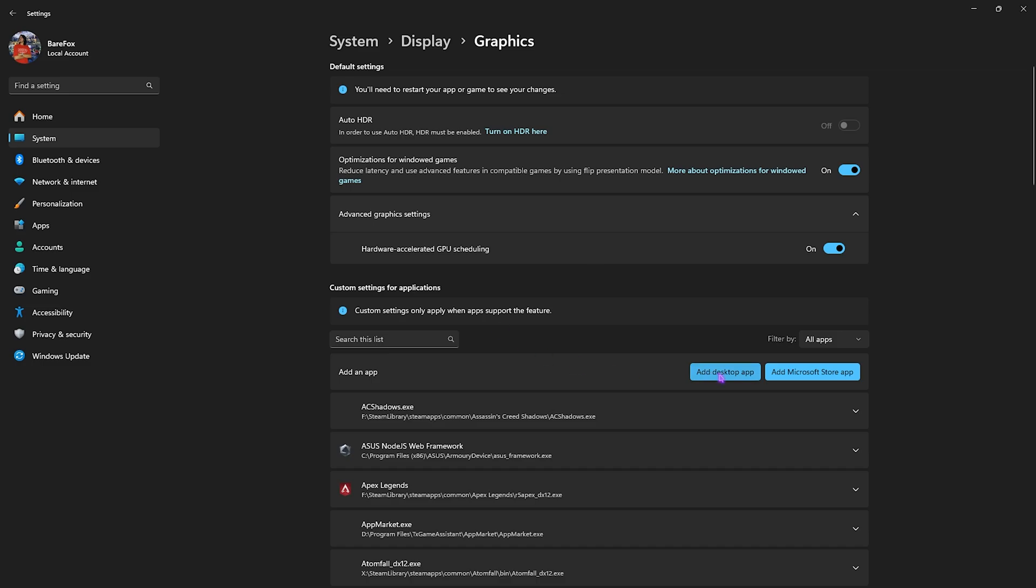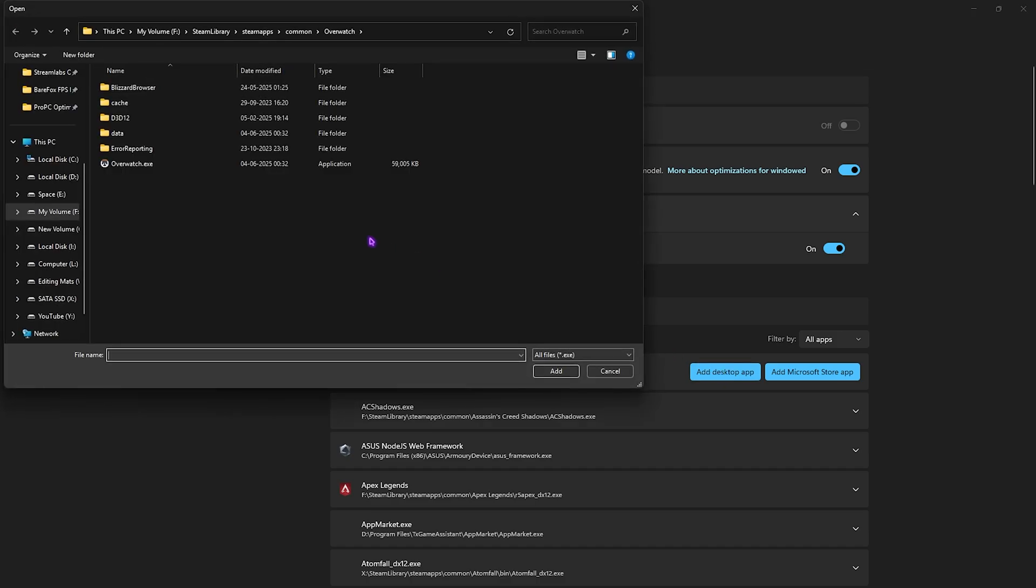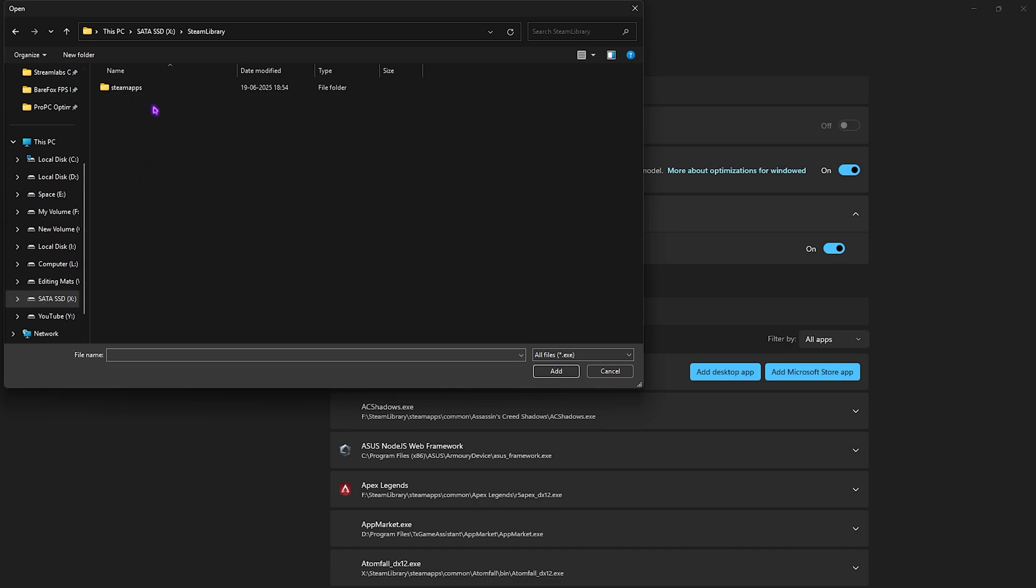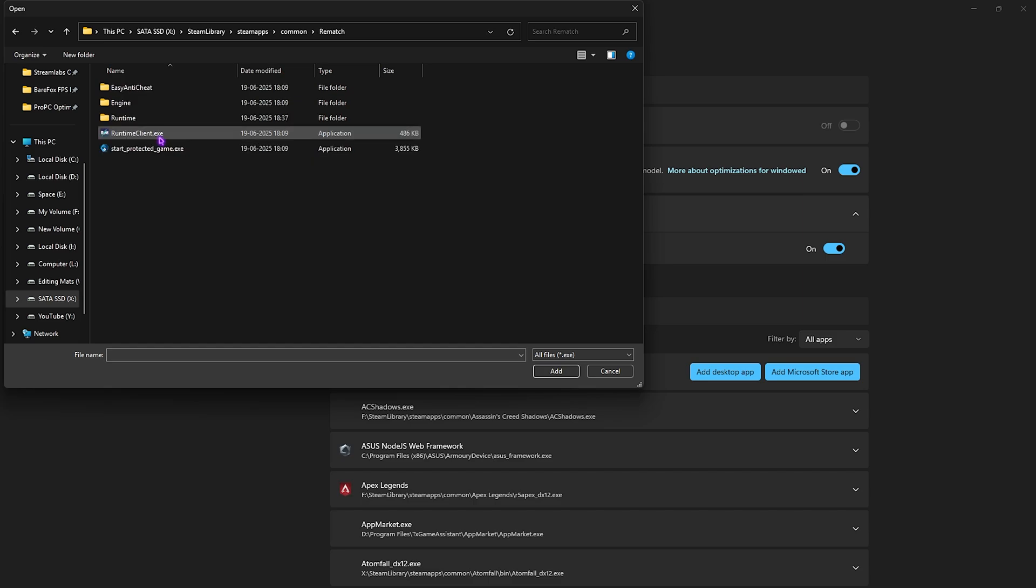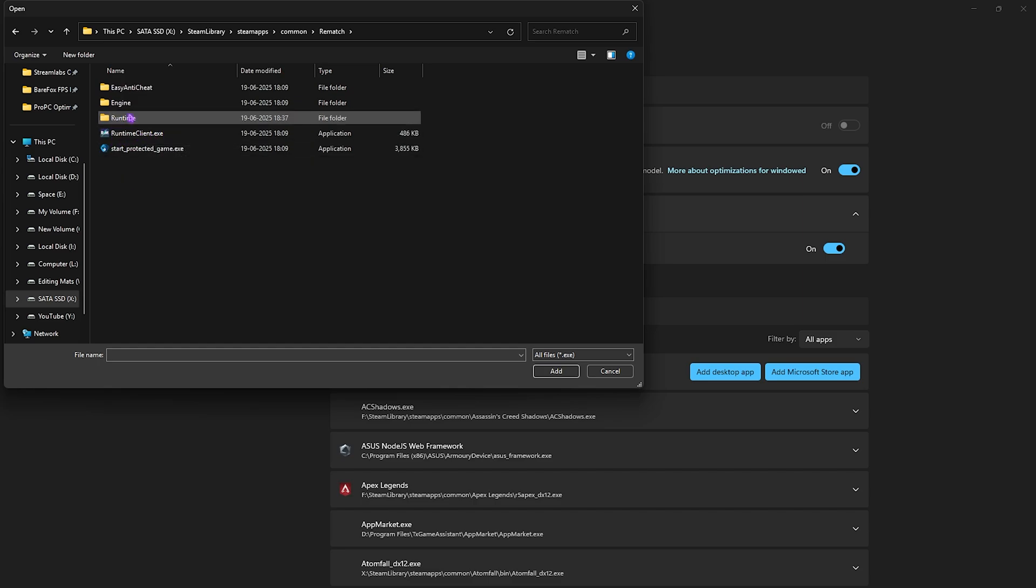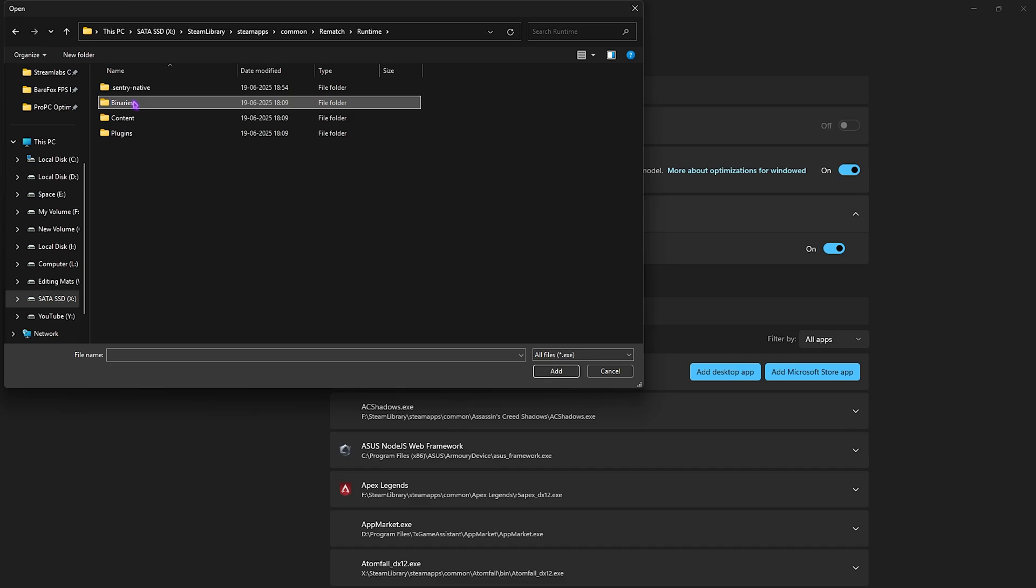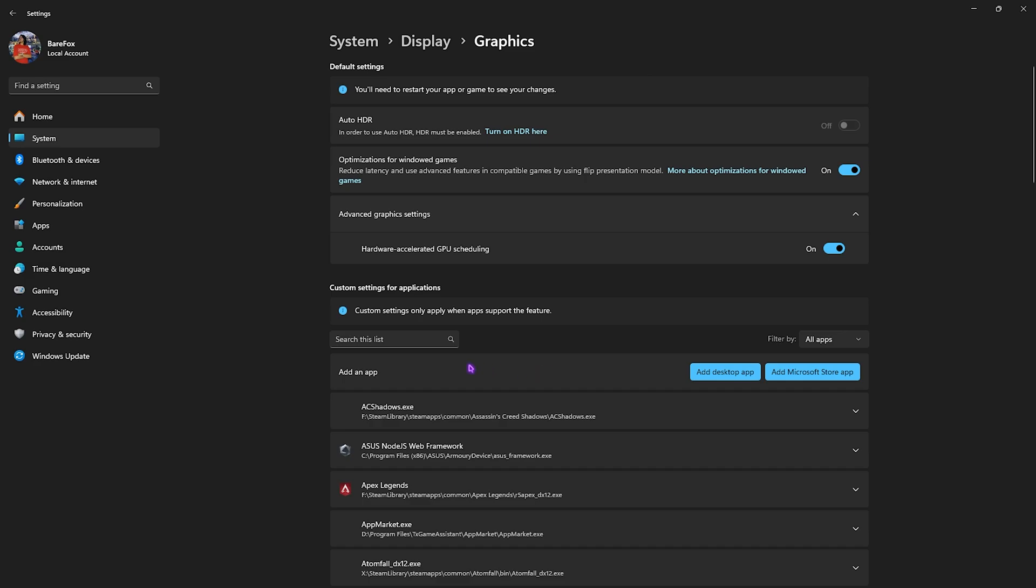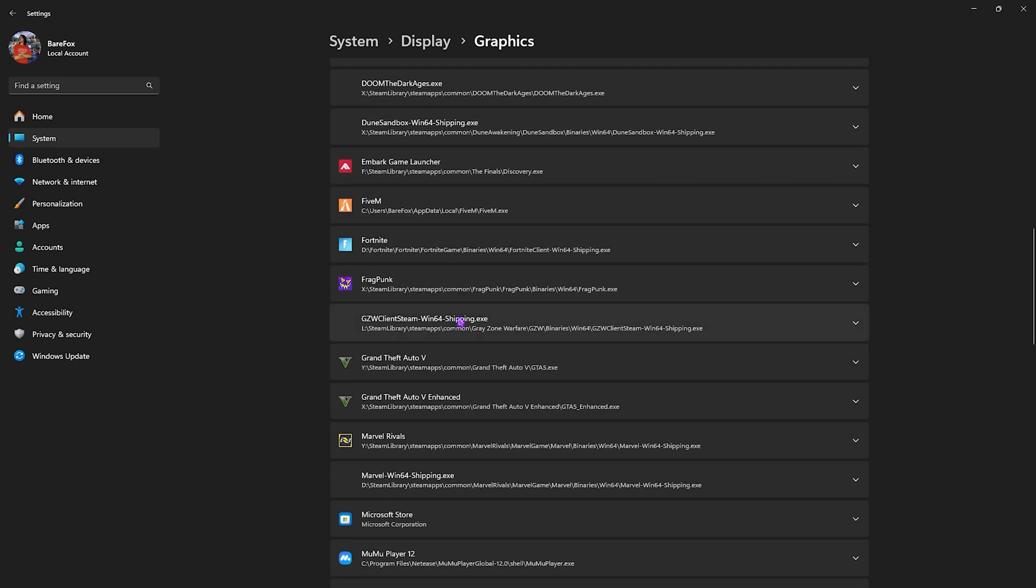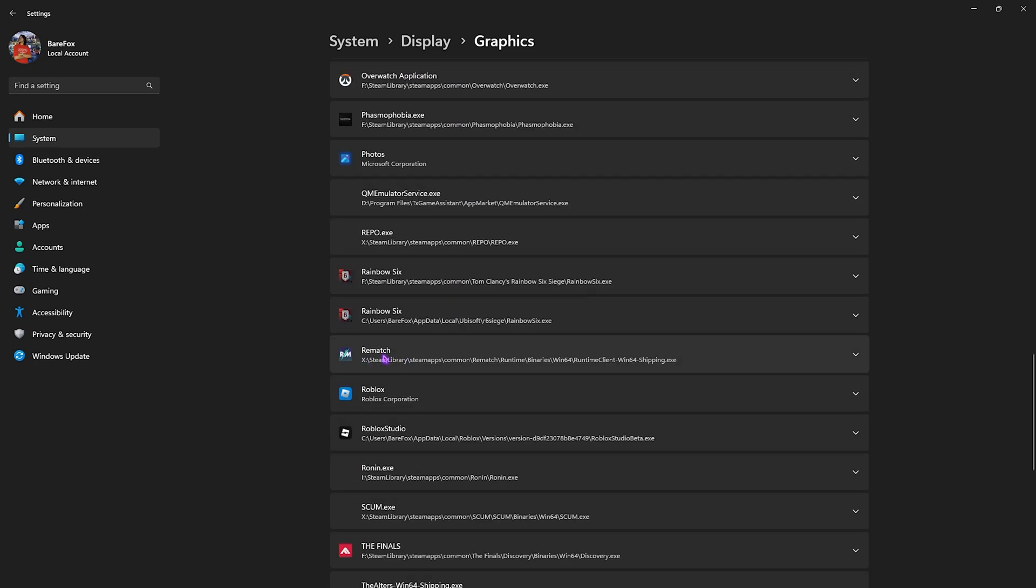Click on the Add Desktop App button and go to the download location of your game. If you're unaware of it, simply go to Steam and check out where you have installed it. Double-click to open up your folder. Do not add the Runtime Client.exe. Head over to Runtime, Binaries, Win64 and there you will find Runtime Client Win64 Shipping.exe. Click the Add button and then come down to find it.